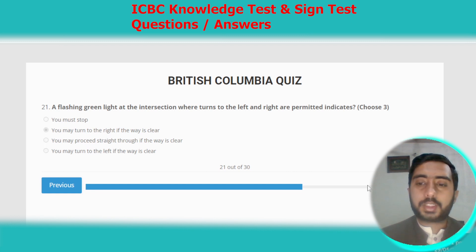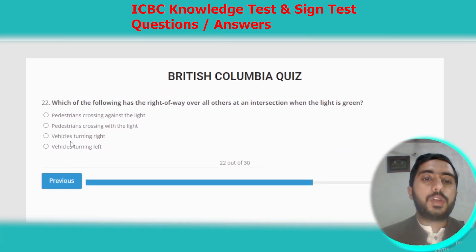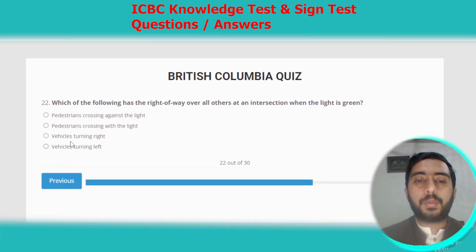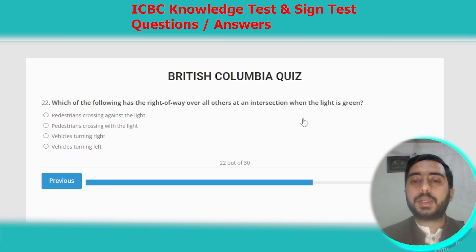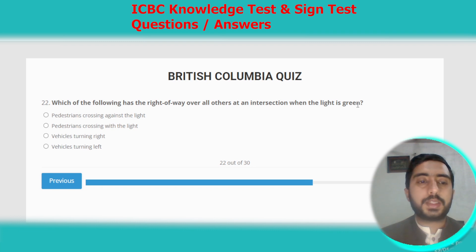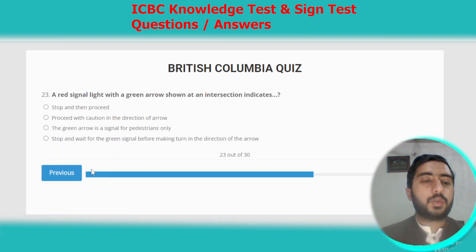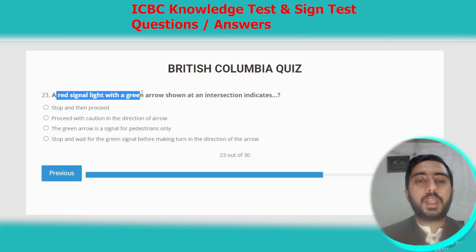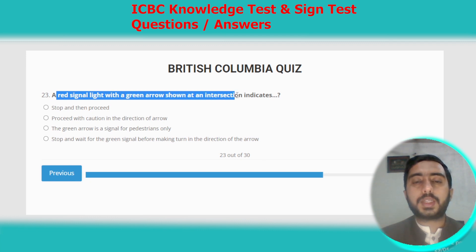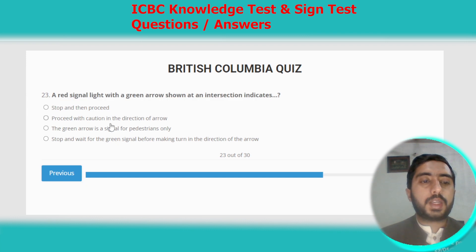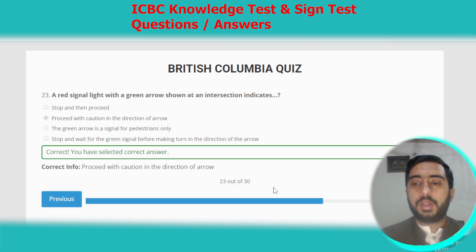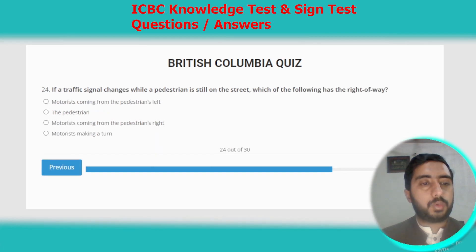Question twenty-two: which of the following has the right of way over all others at an intersection when the light is green? The correct answer is pedestrians crossing with the light. Question twenty-three: a red signal light with a green arrow shown at an intersection indicates that you should proceed with caution in the direction of the arrow.